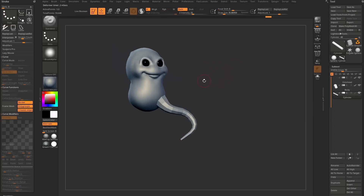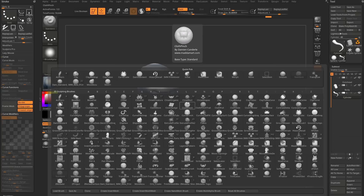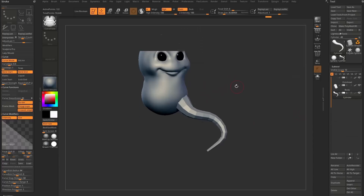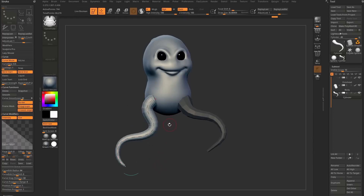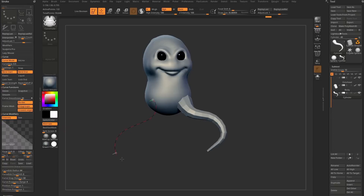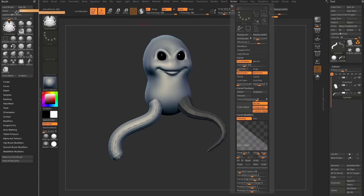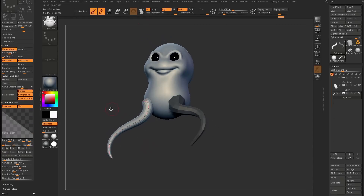Another option for making tentacles is an IMM curve brush. Hit B on your keyboard for the brush menu, then C to narrow it down to curve brushes, and select Curve Tube. Click and drag on your object to make a tentacle curve. To make it taper thick to thin, go to your stroke menu, turn on the Size option, set one end thick and the other thin, then tap to update the curve.